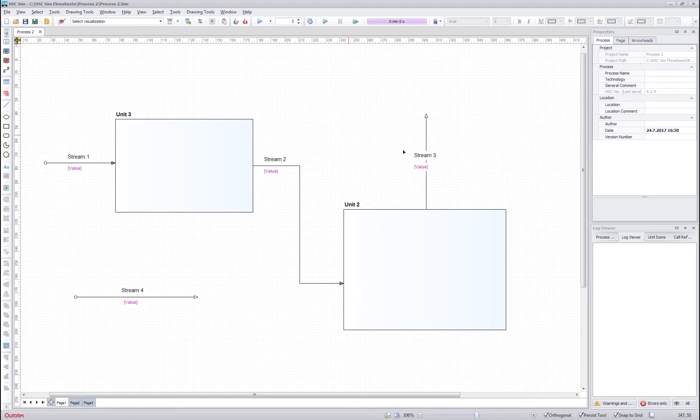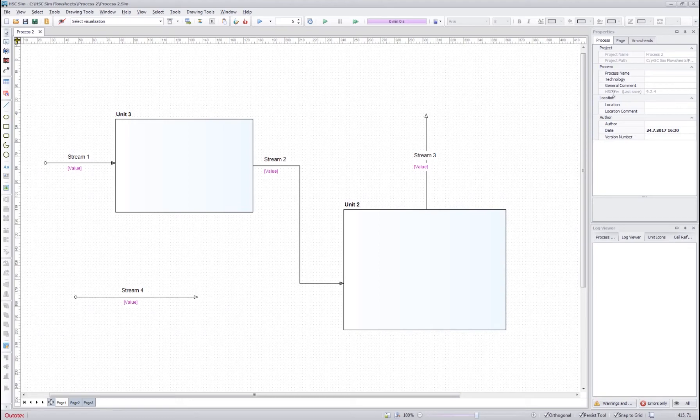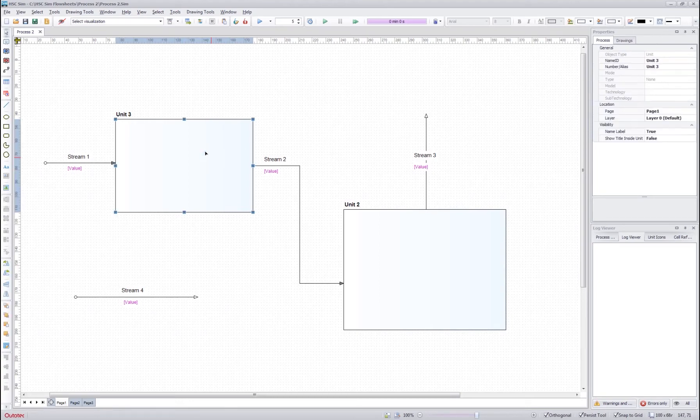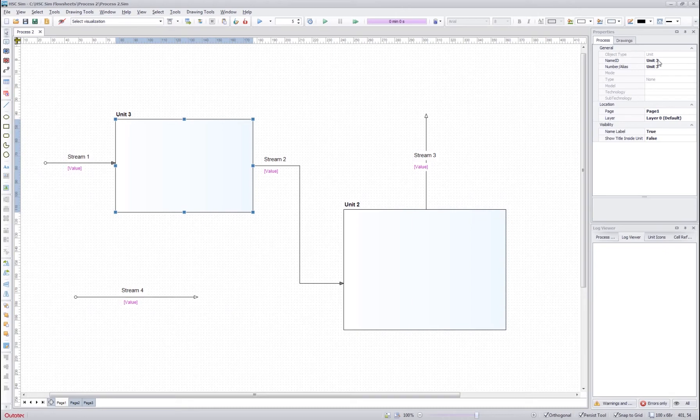If you click the flow sheet, you can see the general information of the flow sheet up here. You can edit the active fields however you want. If you click an object, you will see different kind of information here and you can also edit the active fields such as the name ID.